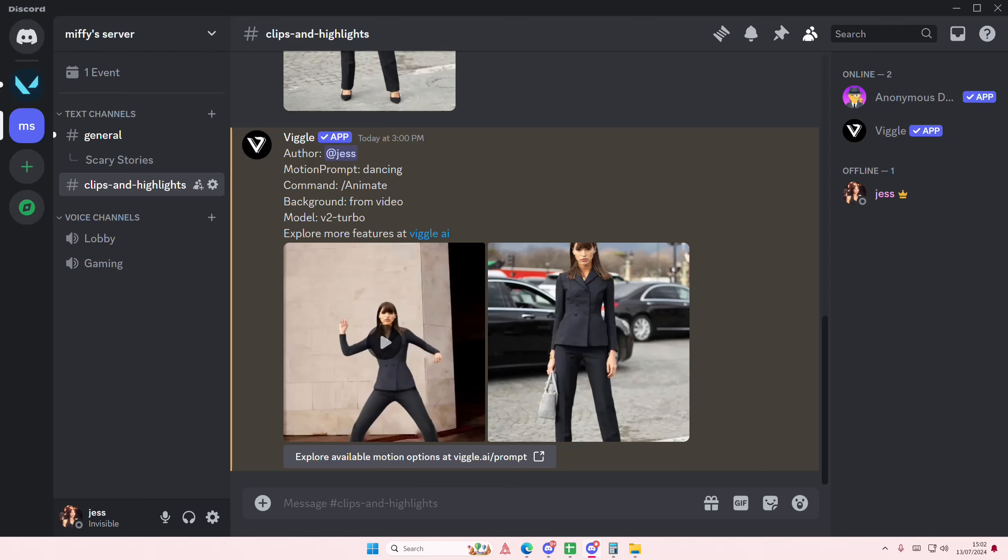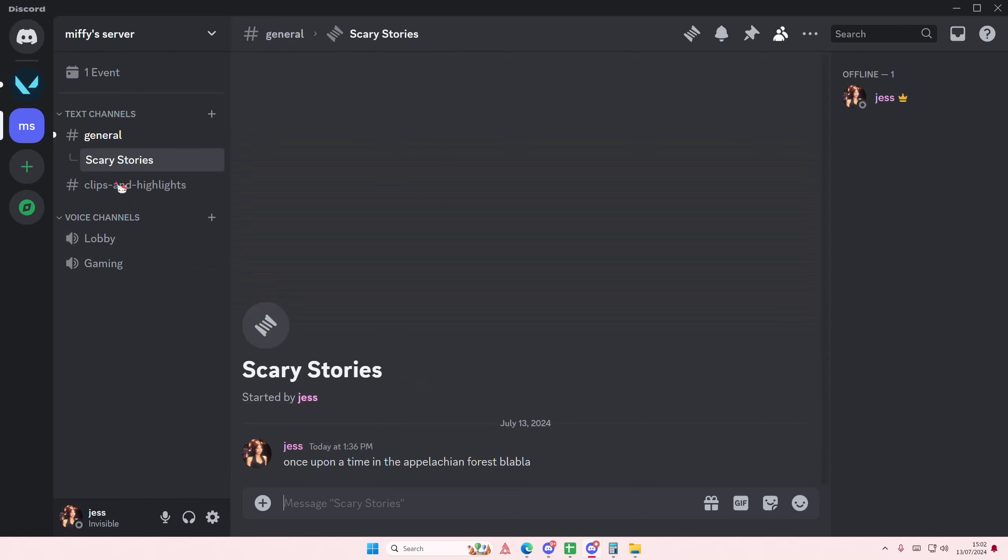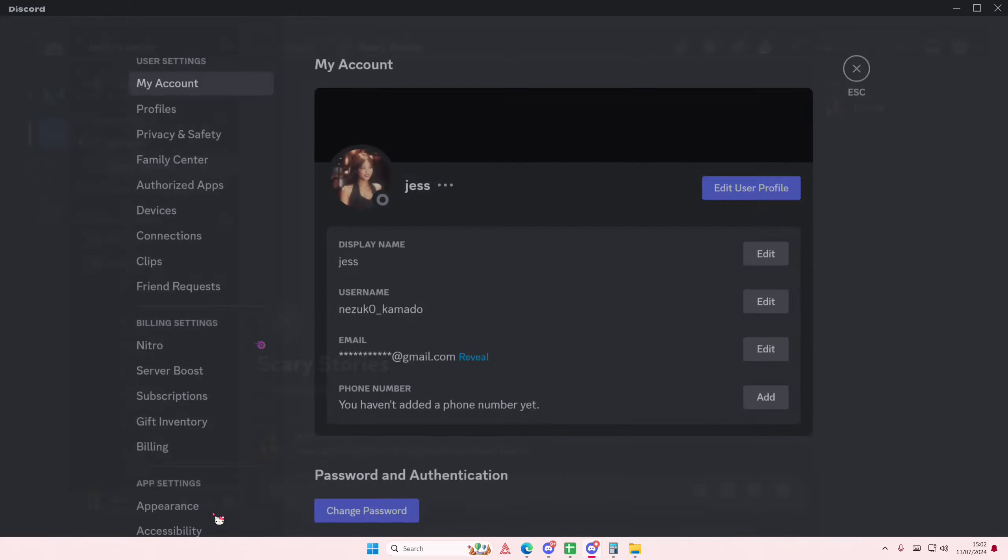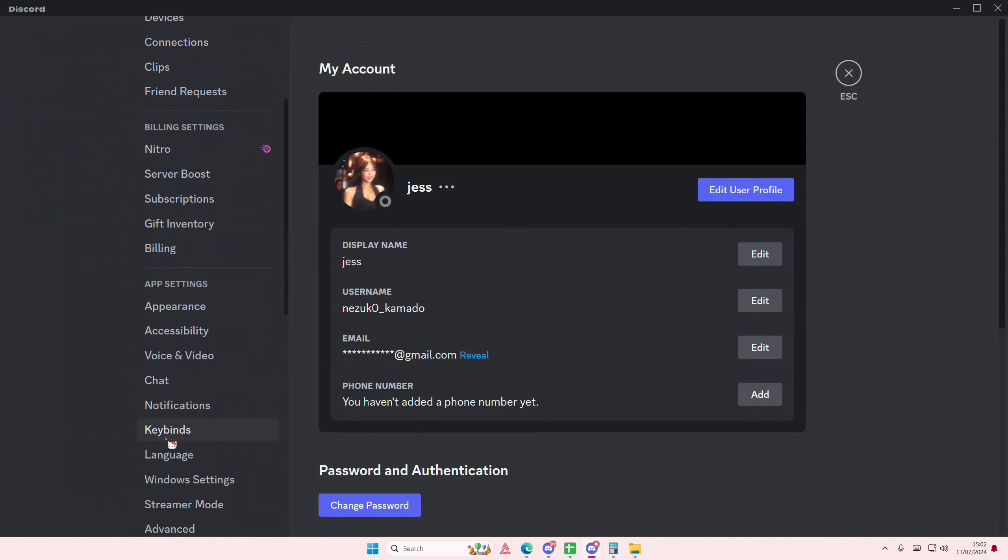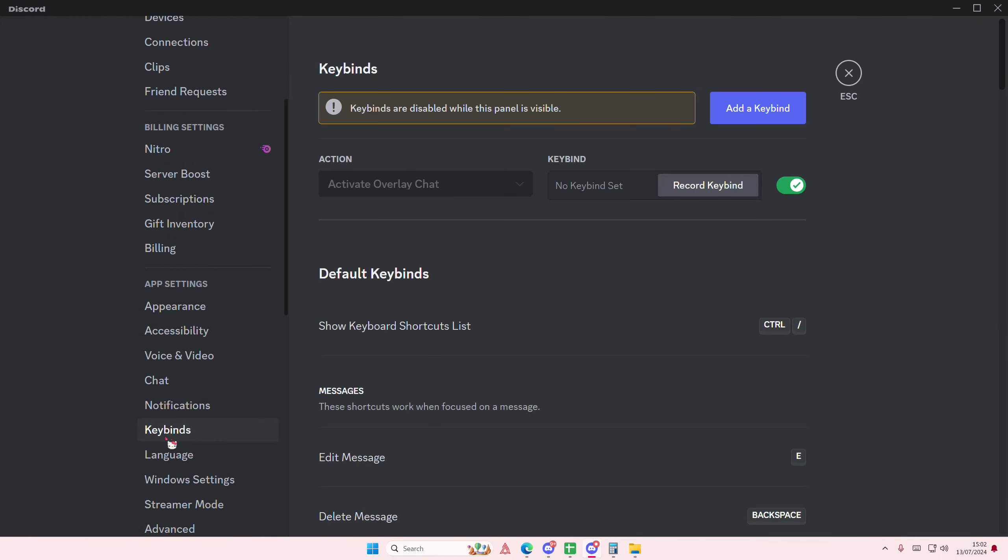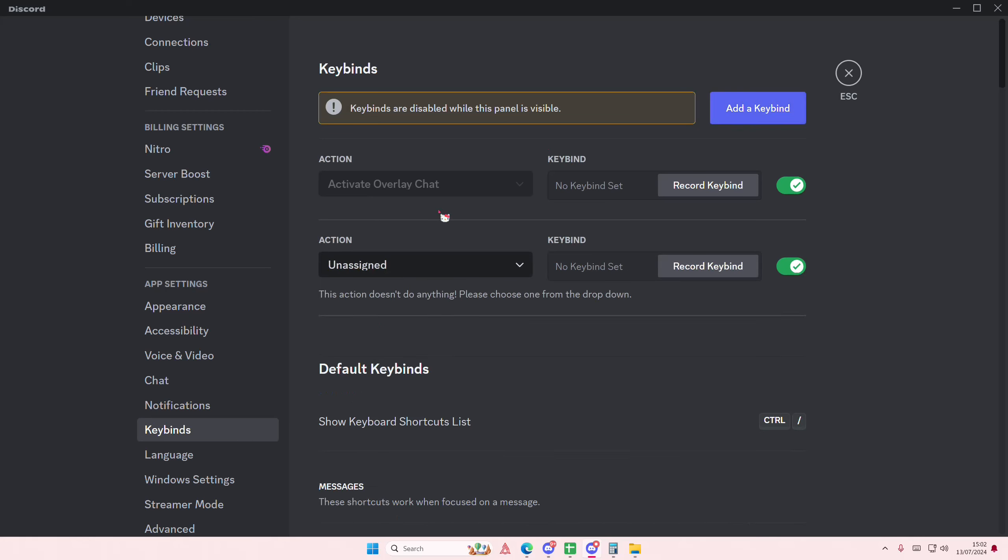Hey guys, welcome back to this channel. In this video I'll be showing you how you can create keybinds on Discord. So go to user settings here and scroll down until you find keybinds.